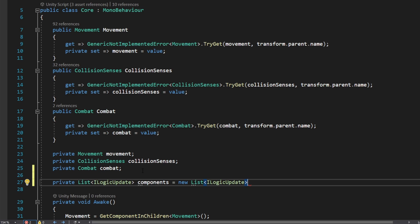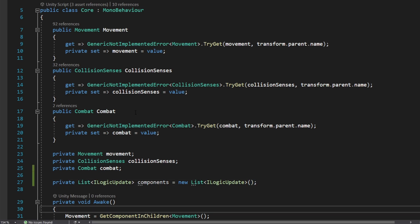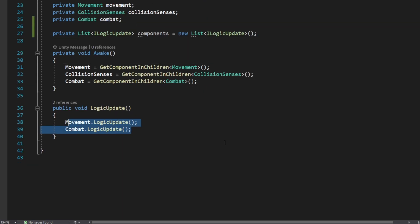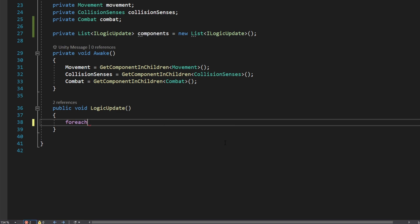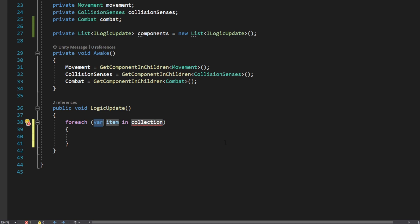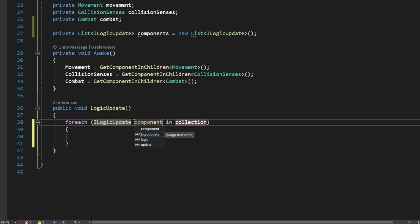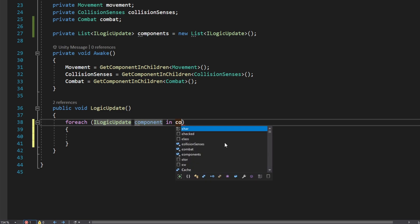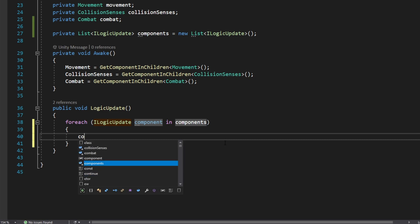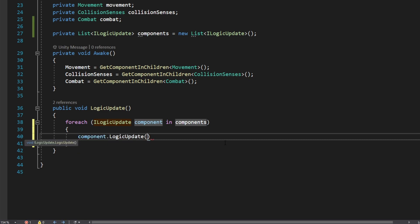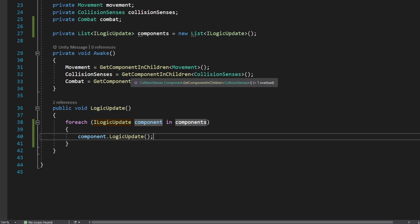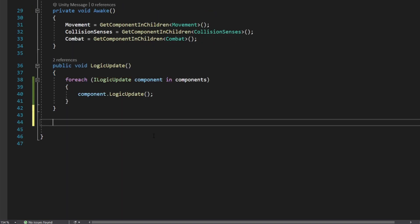Back in our core, at the top with our variables, we'll declare a private List of type ILogicUpdate called 'components', initialized to a new List of type ILogicUpdate. With this list we can come down to our LogicUpdate function, remove the two manual LogicUpdate calls, and replace them with a foreach loop — iterating over ILogicUpdate 'component' in the components collection — and inside the loop we simply call component.LogicUpdate.